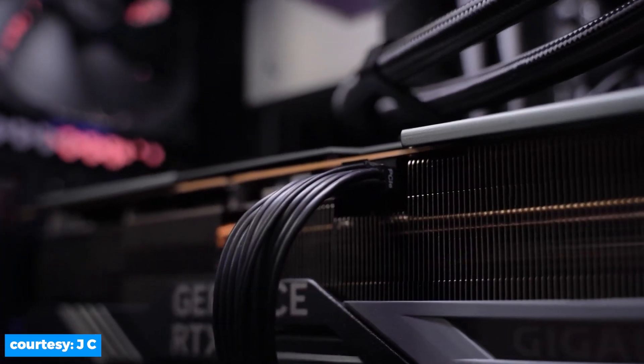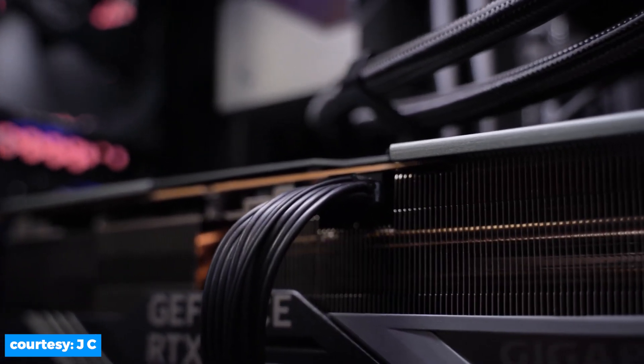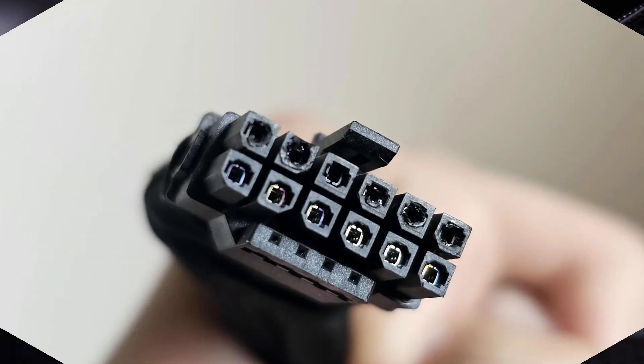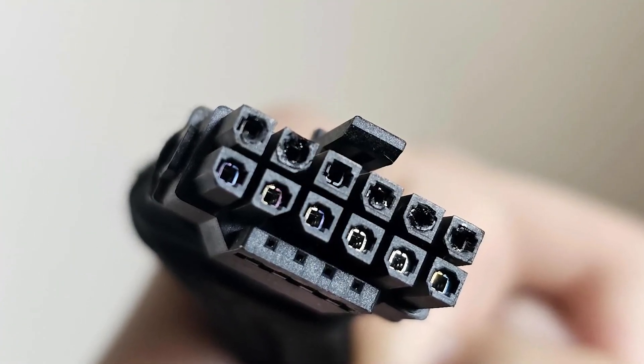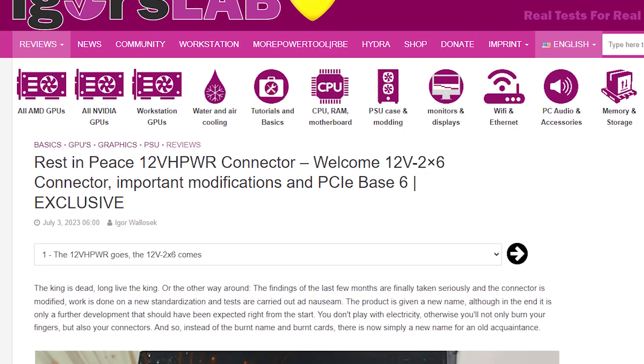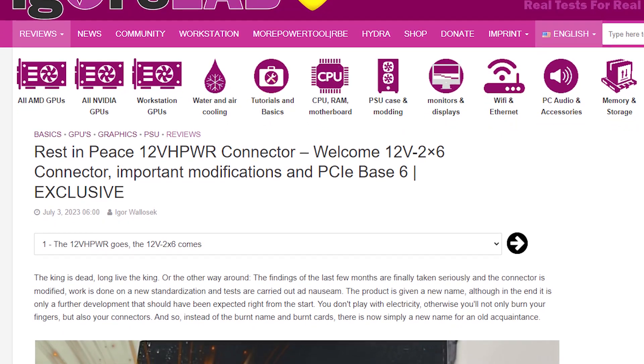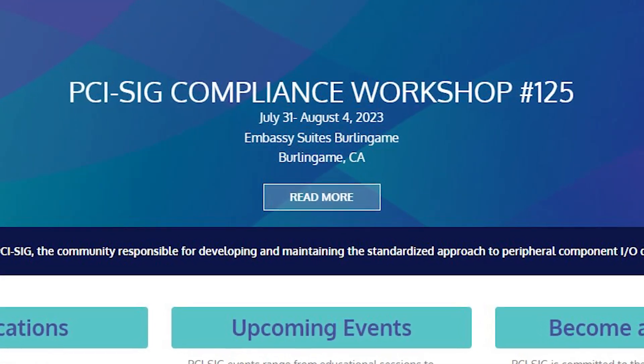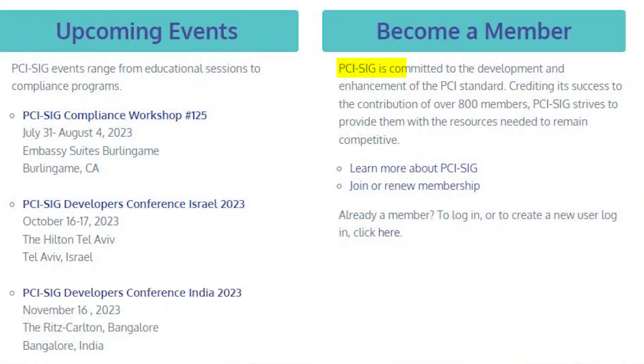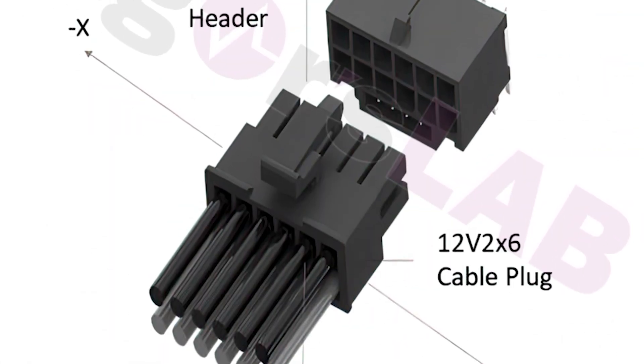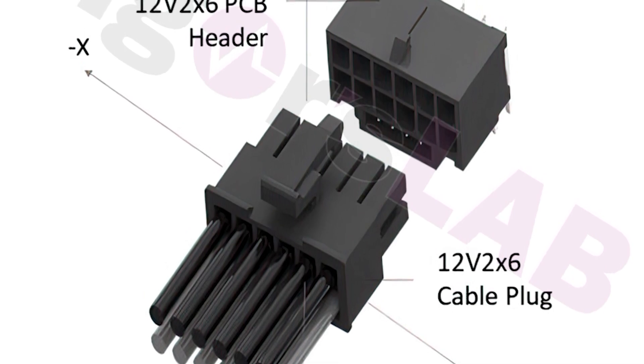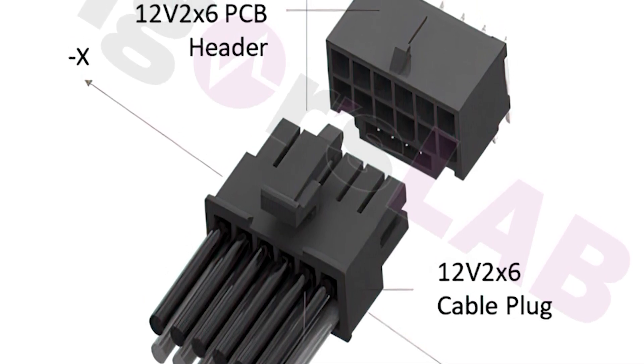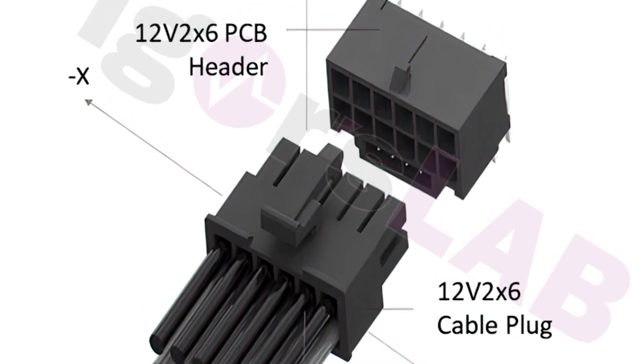This redesigned connector has some slight changes that will result in a better connection and will also eliminate and prevent the situation that results in melting. According to Igor's Lab, Nvidia has been working on this connector with PCI-SIG, which is responsible for developing and maintaining the standards of peripheral connections. As a result, a newly designed connector is born, which is named 12V2X6, which will now replace the 12VHPWR.